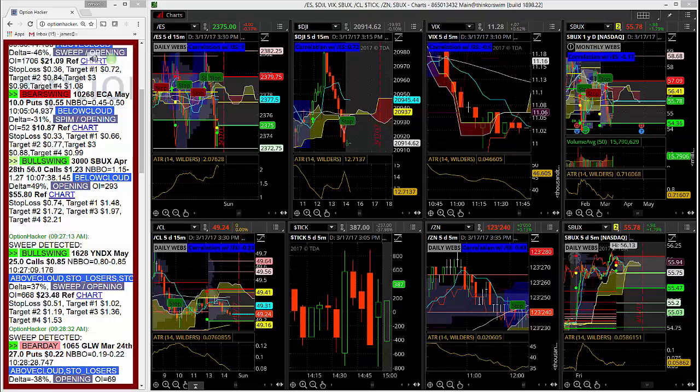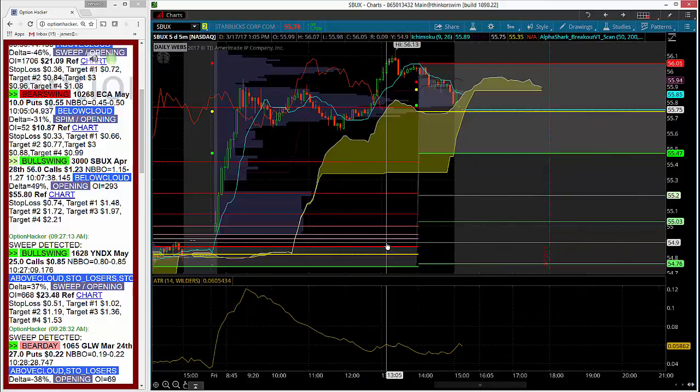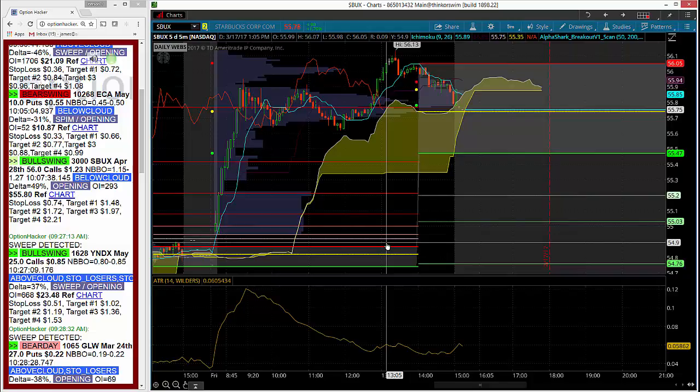So these traded on the offer side, and as you can see on the 5-minute bar here, Starbucks did get a nice rally into the end of the day, trading over $1.56 for a short period of time before selling off a little bit into the close.